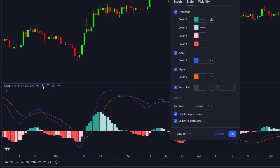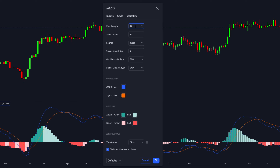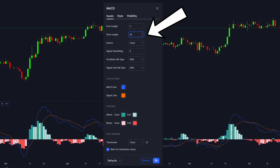Press OK and pay really close attention. You want to change the fast length, which is the period of the moving average, to 3. The slow length, which is the period of the longer moving average, you want to change to 10.